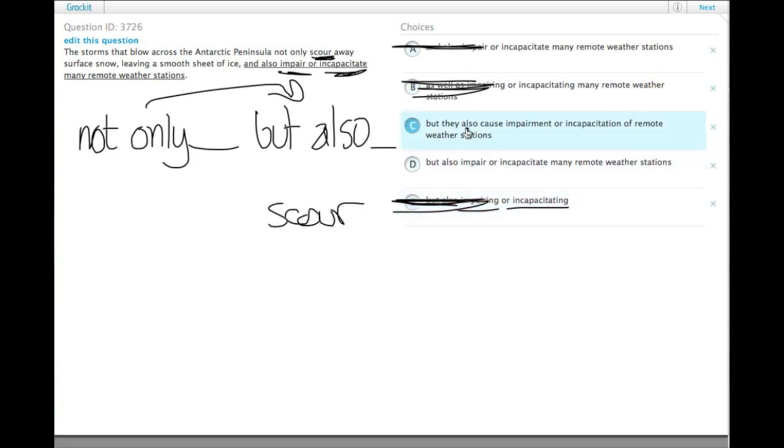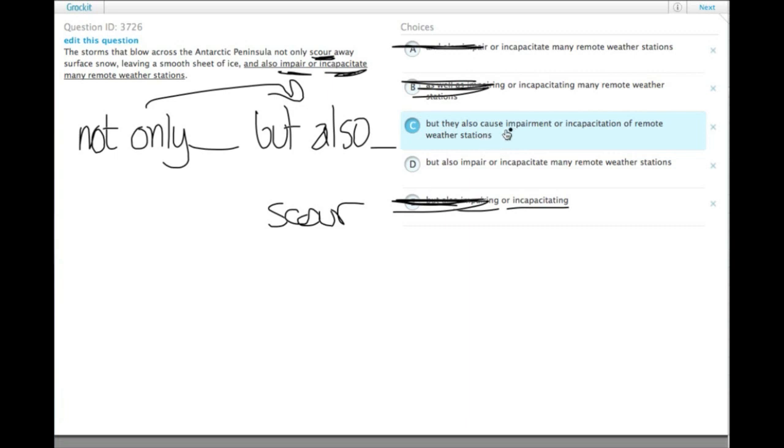We can get rid of E. Then we have a difference between but also impair or incapacitate, versus they also cause impairment or incapacitation of remote weather stations.